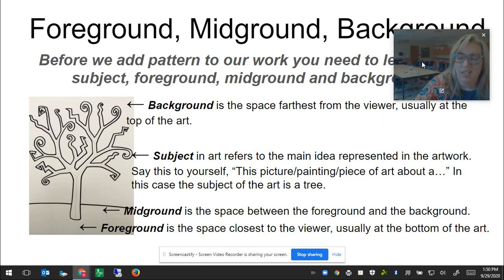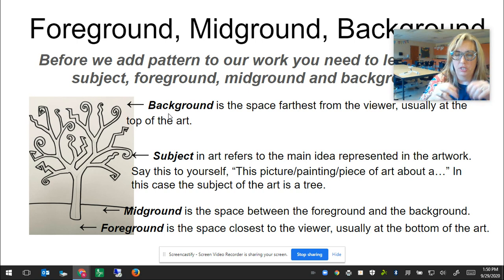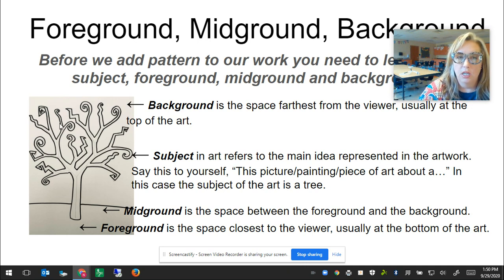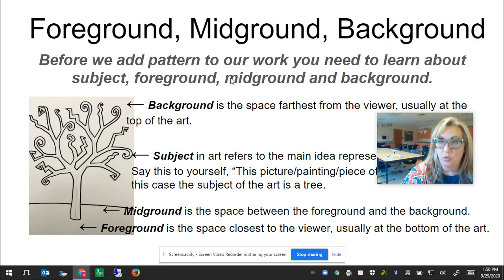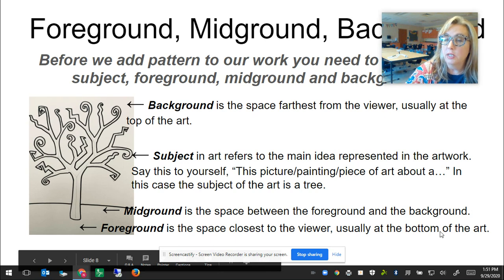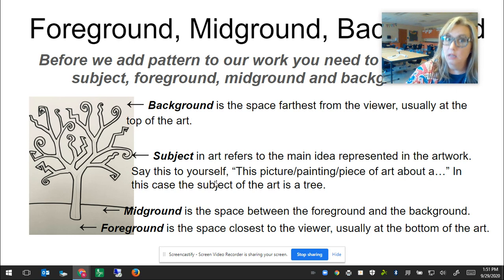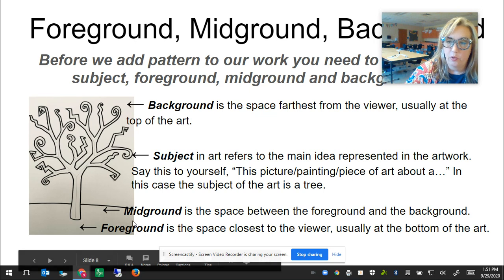Now let's talk about the element of art: space. Space in art can refer to the space inside or outside of a three-dimensional figure, or how close or far something feels from you. Three vocabulary words that help us understand space are foreground, mid-ground, and background. Before adding pattern, you need to learn about the subject, the foreground, the mid-ground, and the background. The foreground is the space closest to the viewer, usually at the bottom of the art. The background is the space farthest away, usually at the top or behind the subject. The subject refers to the main idea represented in the artwork, and the mid-ground is the space between the foreground and the background.